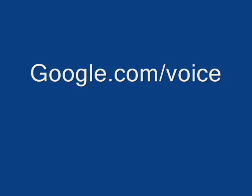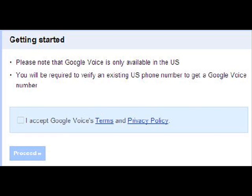After you create your Gmail account, you'll want to go to google.com/voice. Once you go there, it's going to tell you that Google Voice is only available in the United States.